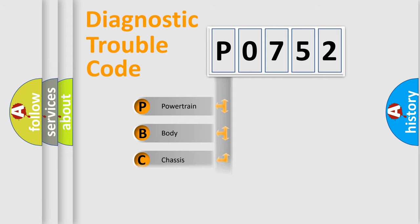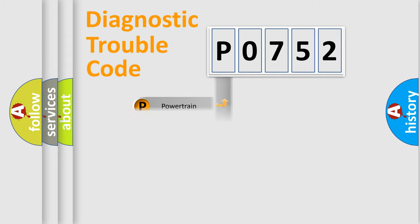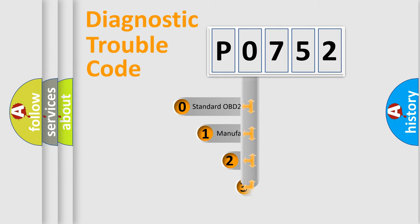Powertrain, Body, Chassis, Network. This distribution is defined in the first character code.